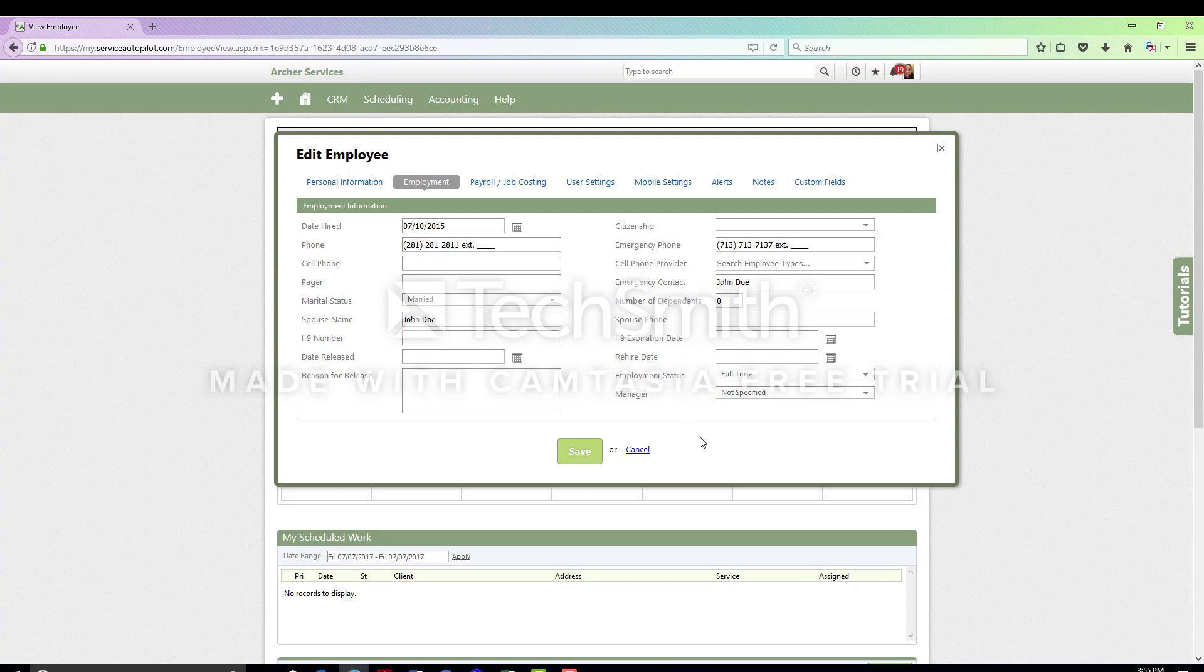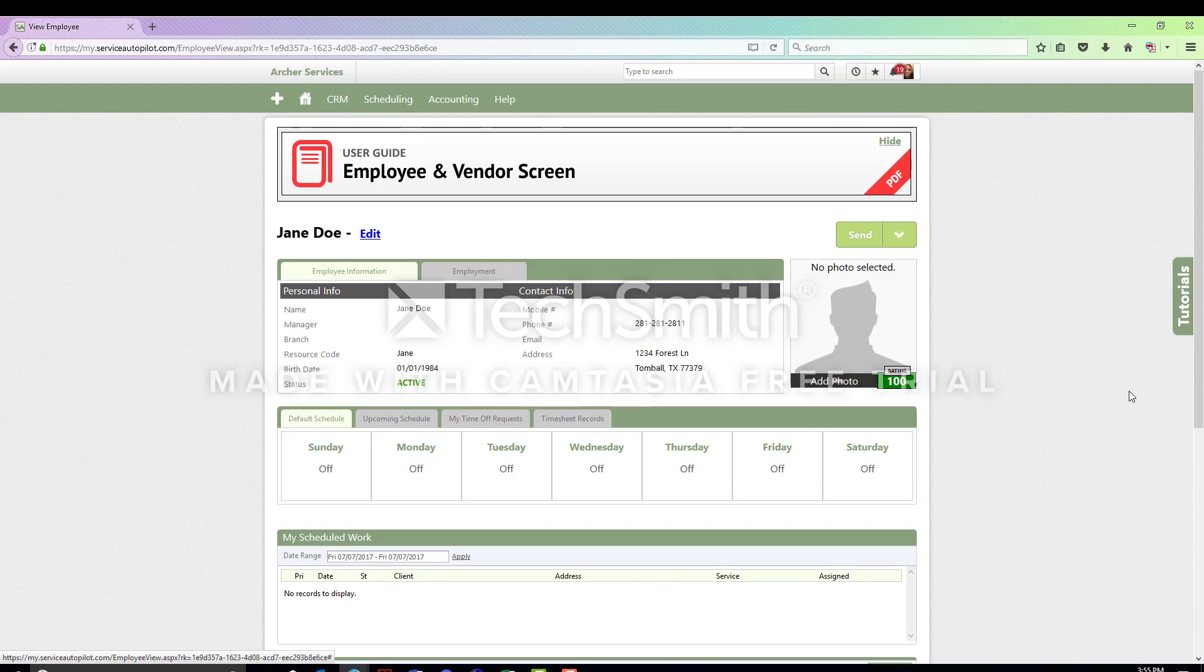These should be all of the items that you will need of a personal nature in order to file the worker's comp claim. When you're finished, you can simply hit save or cancel, and you're done.